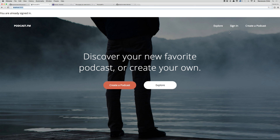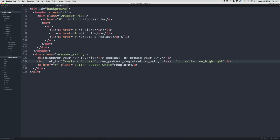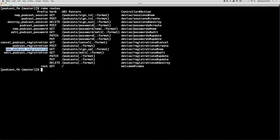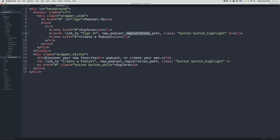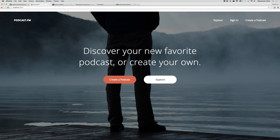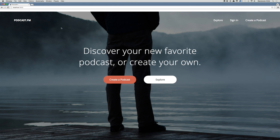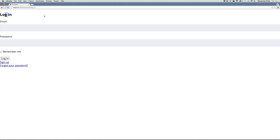Next, let's add a link for sign in. I'm going to copy the previous link_to tag and change it: the text will be 'Sign In', and instead of new_podcast_registration_path we're going to use new_podcast_session_path. Let's remove the class. Now if we refresh, we can click sign in — we're already signed in here, but if we go to localhost in incognito, we'll go to the login page.